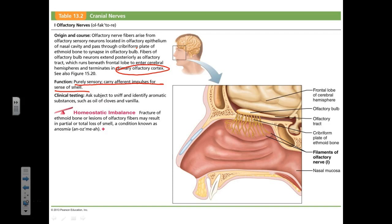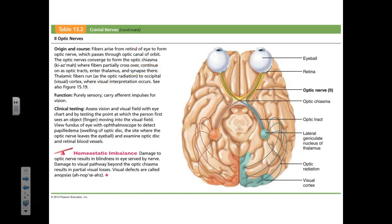The second cranial nerve that does not synapse in the brainstem is the optic nerve. Fibers of the optic nerve are also purely sensory and responsible for the sense of vision. They synapse in the thalamus, and second-order neurons run from the thalamus to the visual cortices in the occipital lobe.